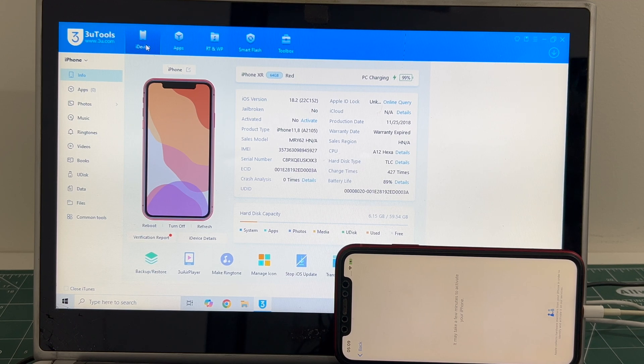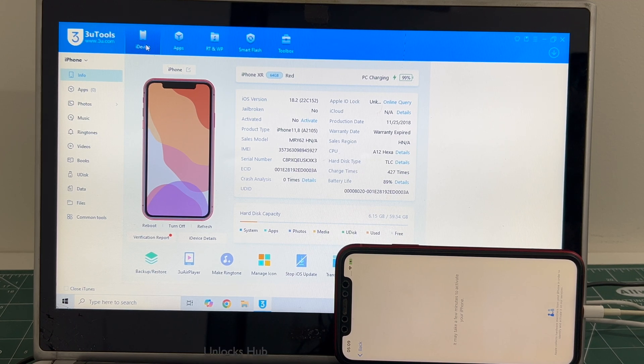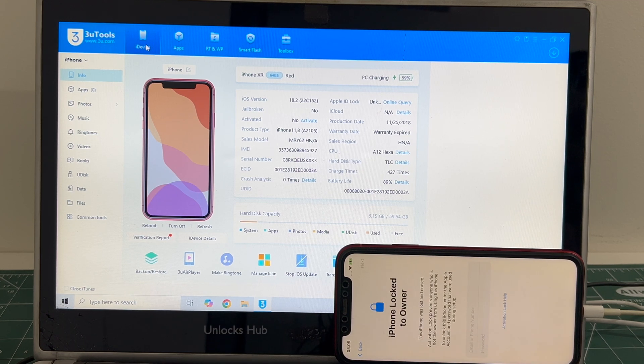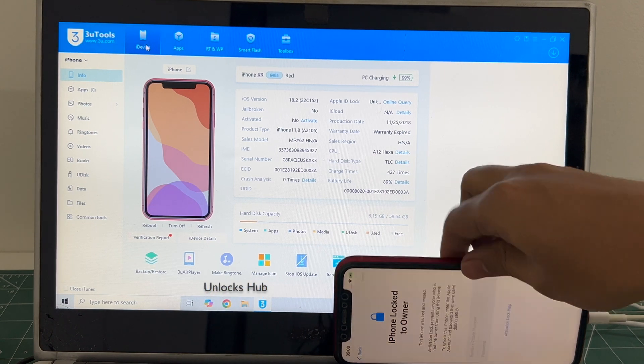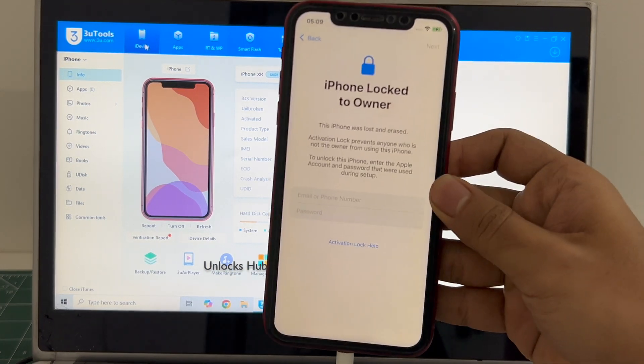Hello and welcome to channel Unlocks Hub. Today in this video I will be showing you how to remove iCloud lock or activation lock permanently on an iPhone XR.